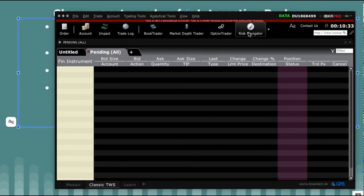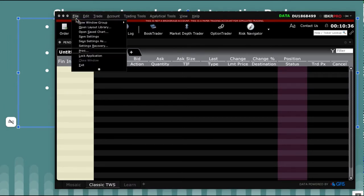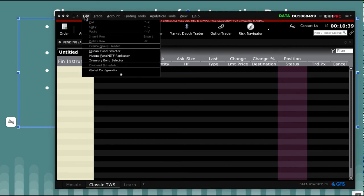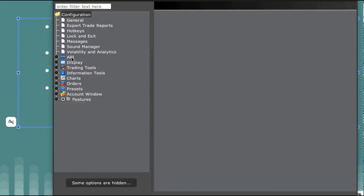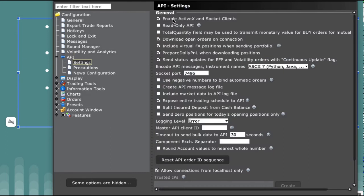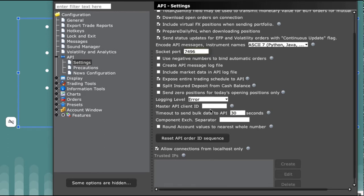In TWS Trader Workstation, what you need to do is go to Edit, then Global Configuration, then API, then Settings. You can see the default socket port number is 7496. However, if you use a different version, it may be 7497. If you want to change it, just change it as I'm doing right now, and then click OK or Apply. Then it will take effect.